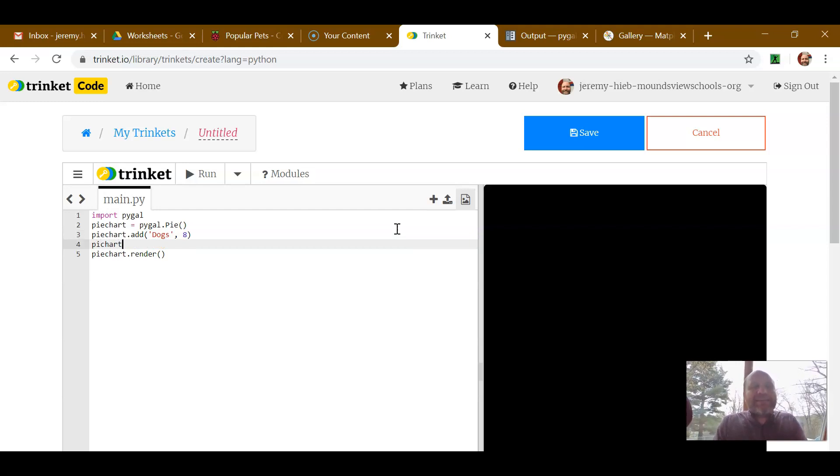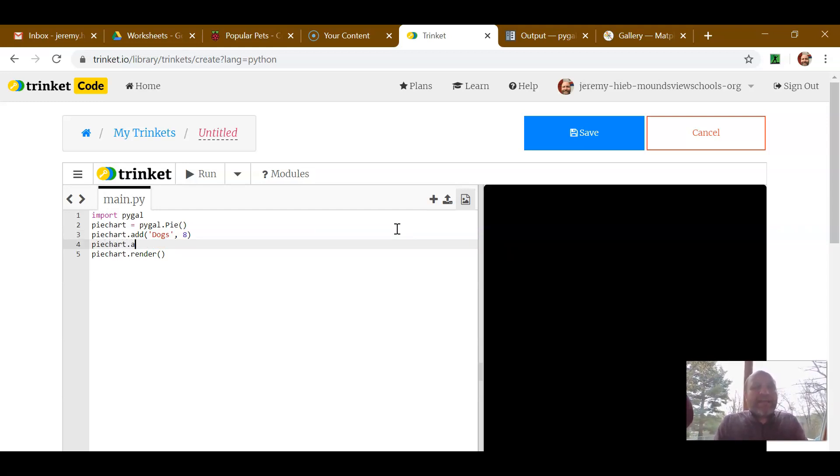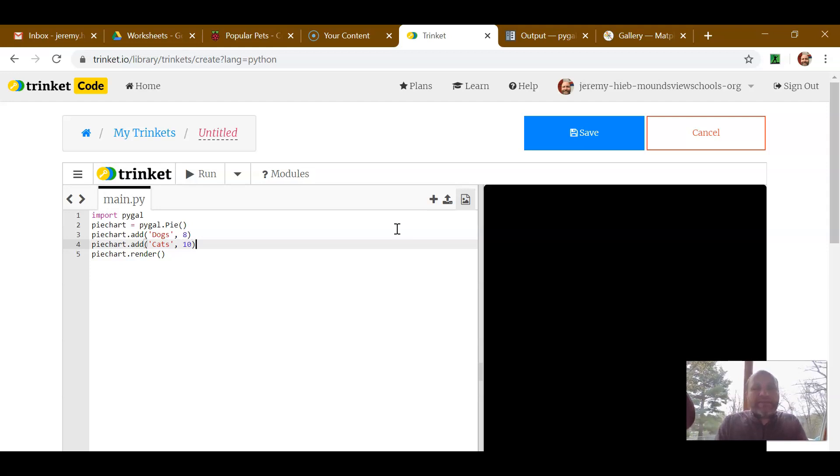And let's say pie chart, I need to spell it right, .add. Let's say cats. Let's say there are ten people with cats. Now if I run this.